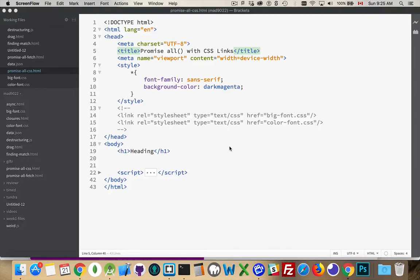Okay, today I want to talk about using the Promise.all method and using it in conjunction with CSS links.